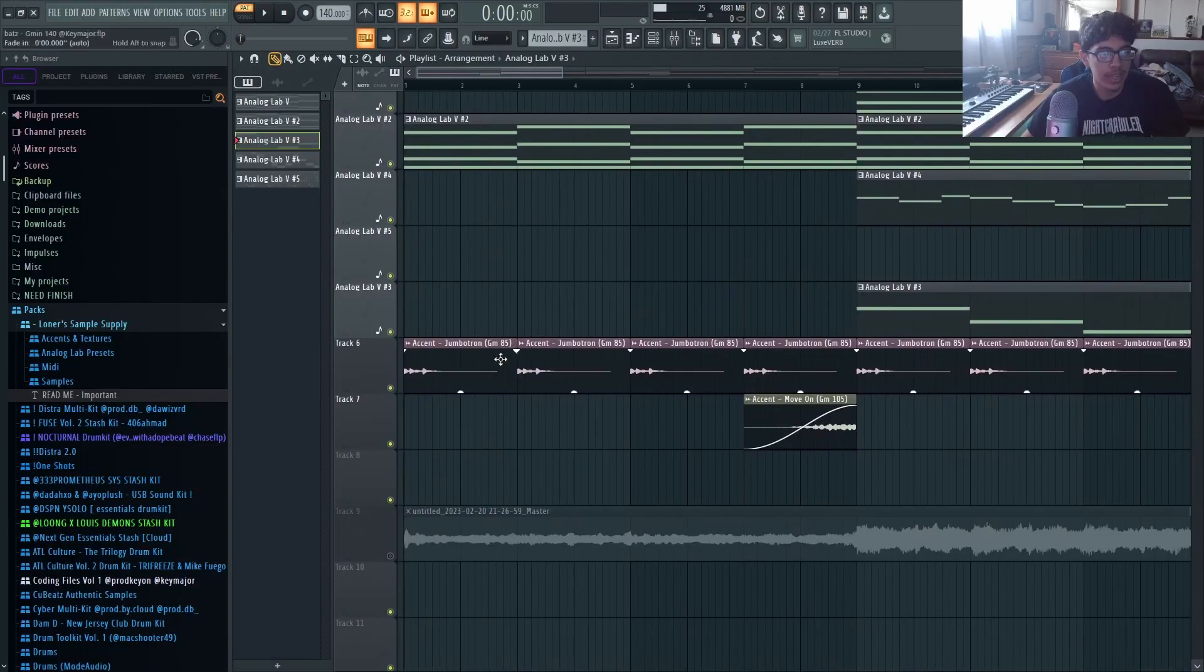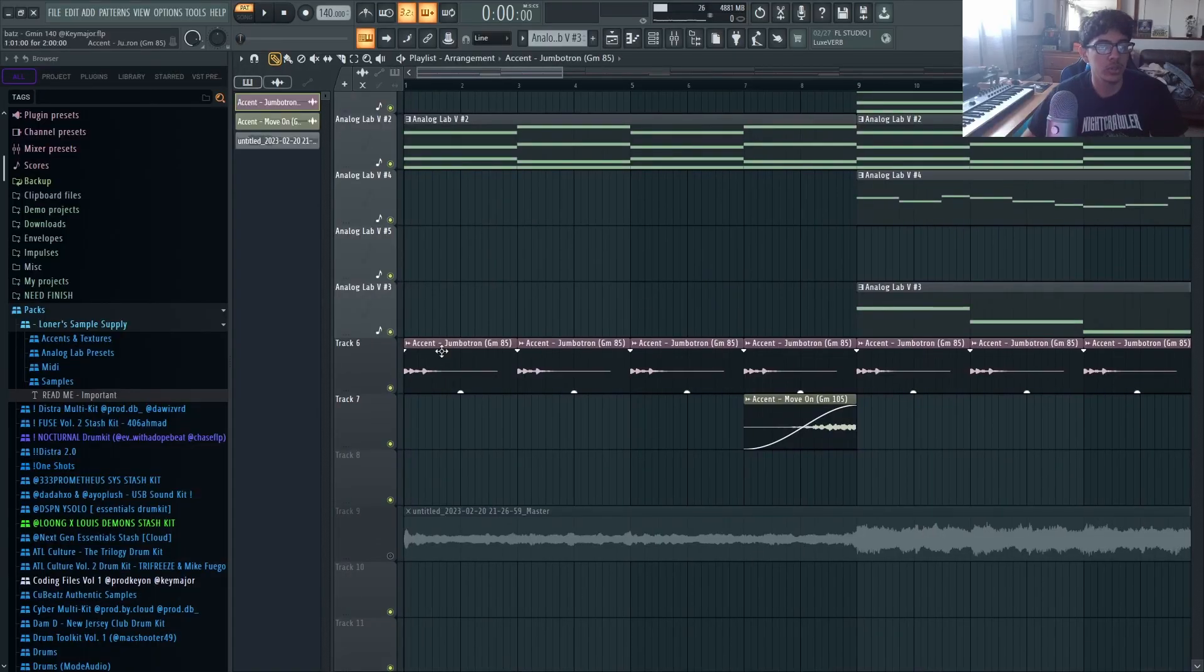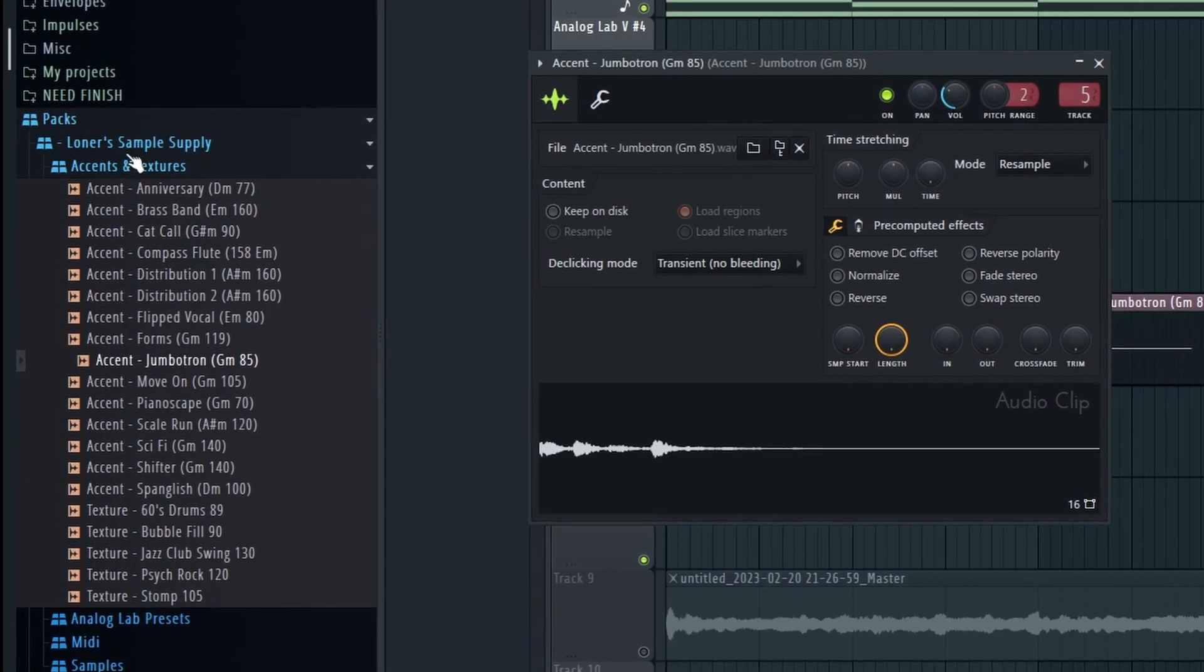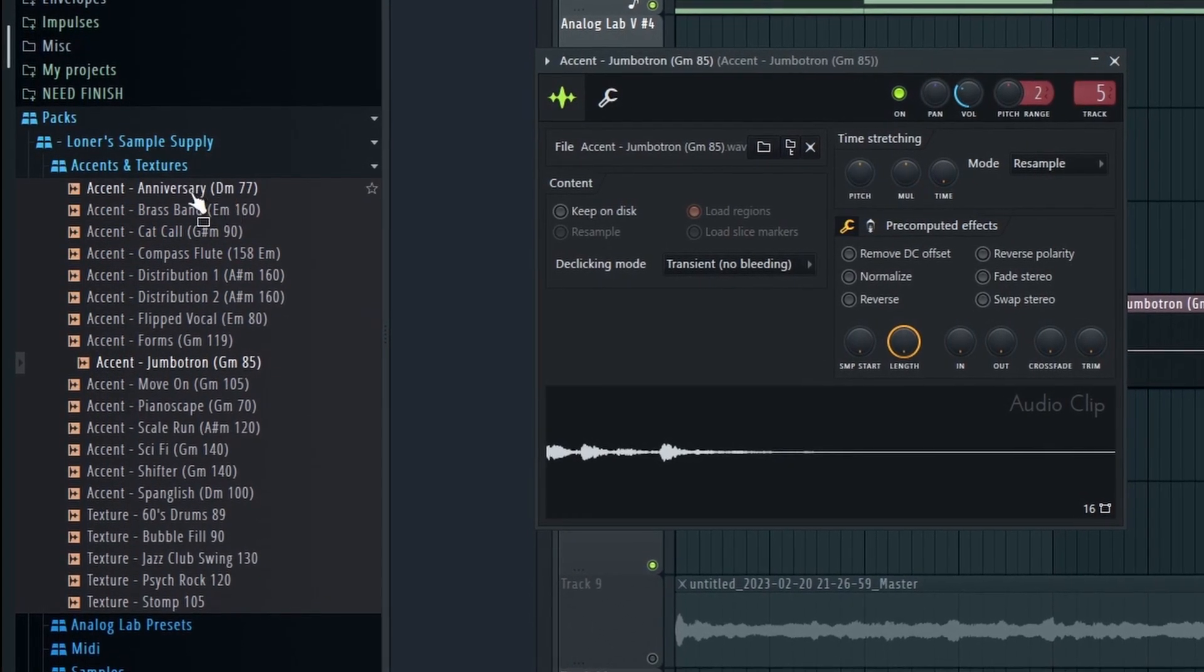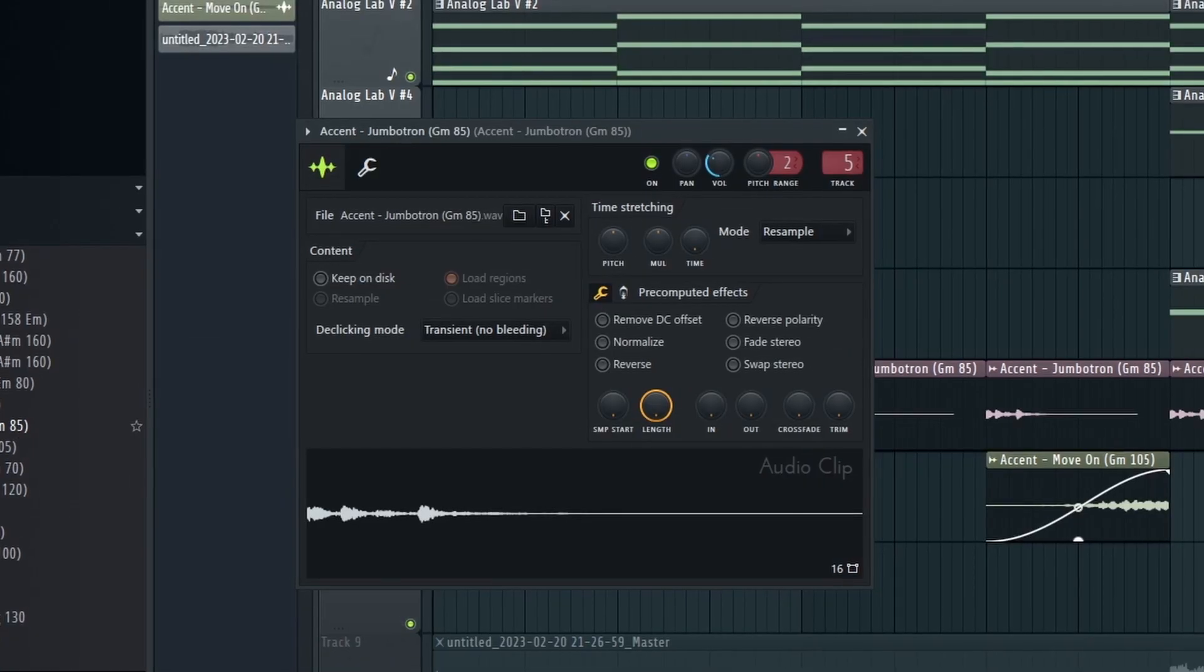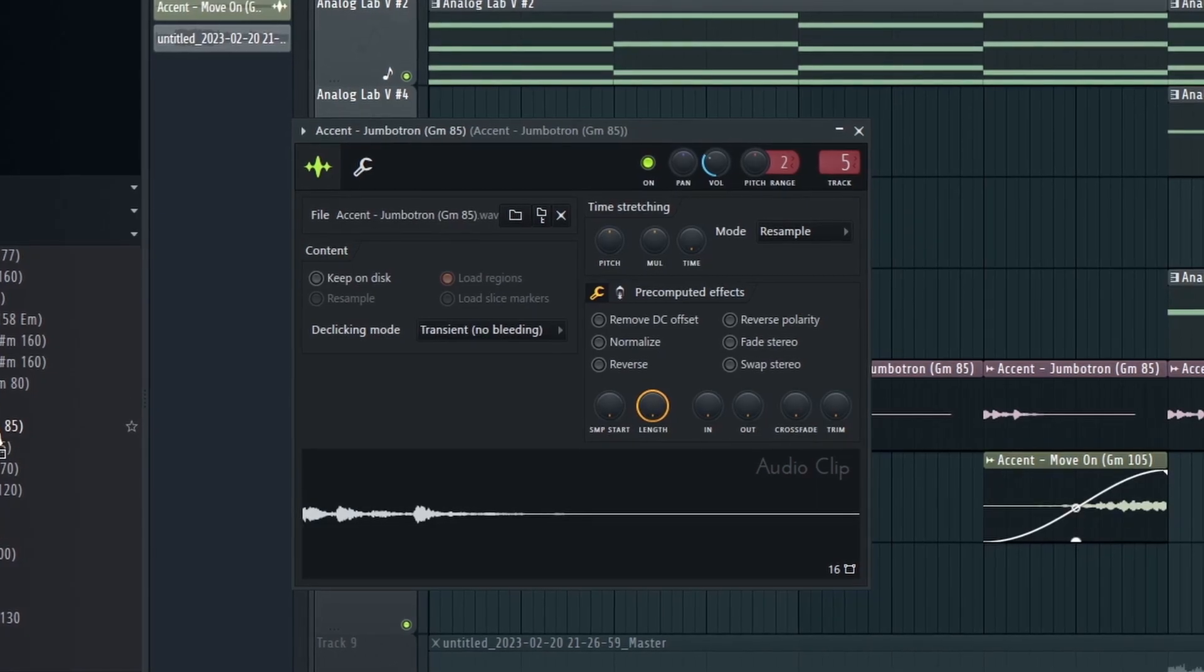Lastly I added two small accents that both come from Loner's Sample Supply. Like I said this kit is free. I first used the Jumbotron.